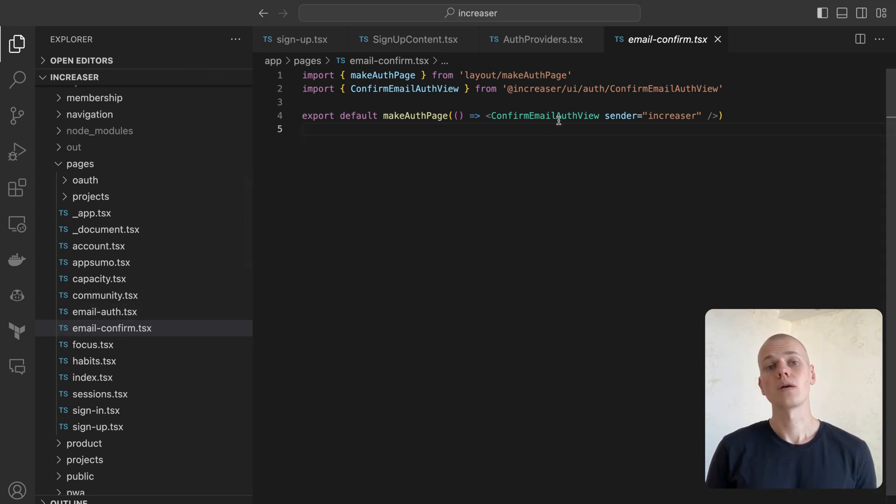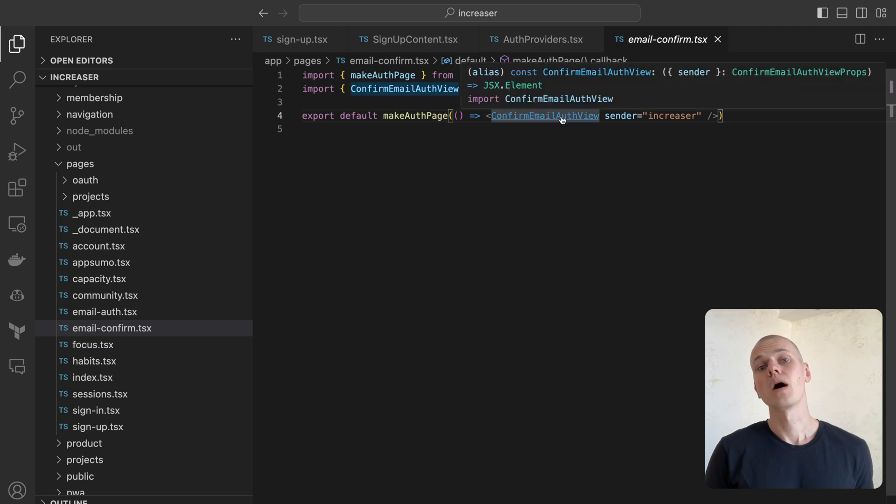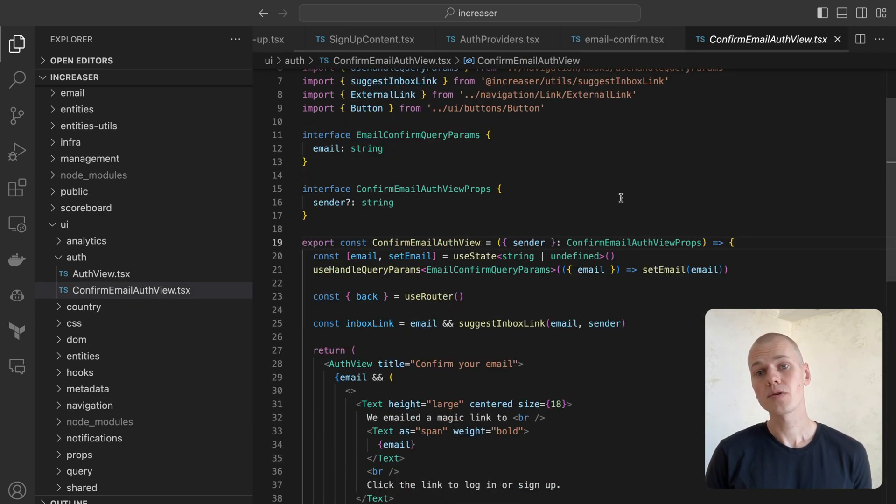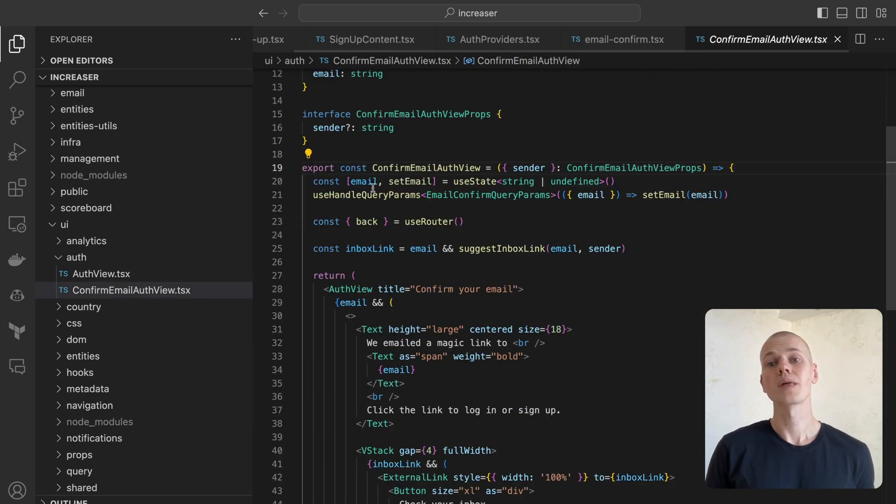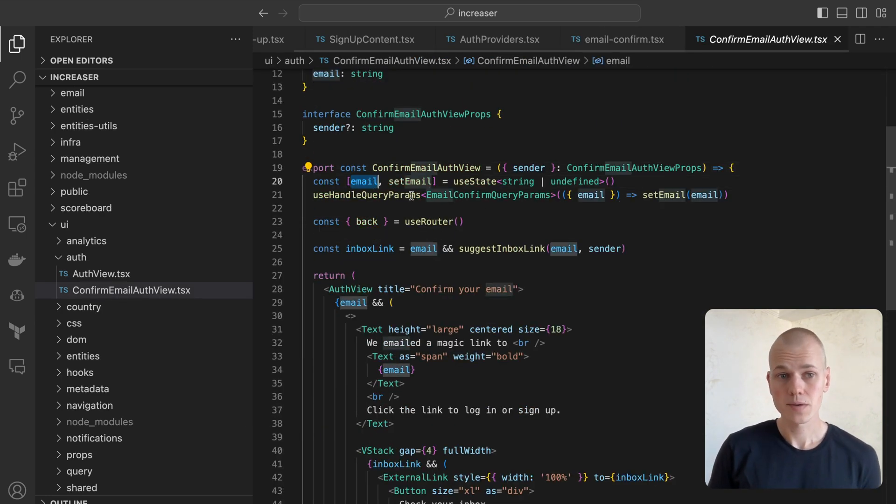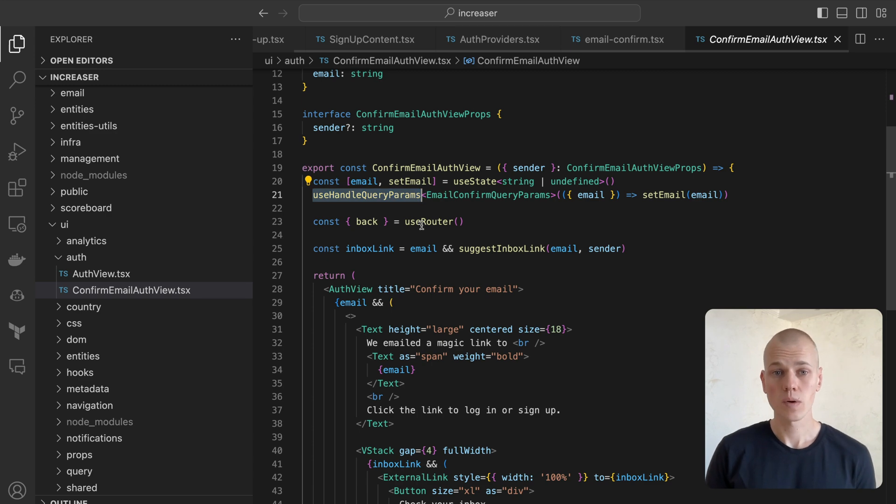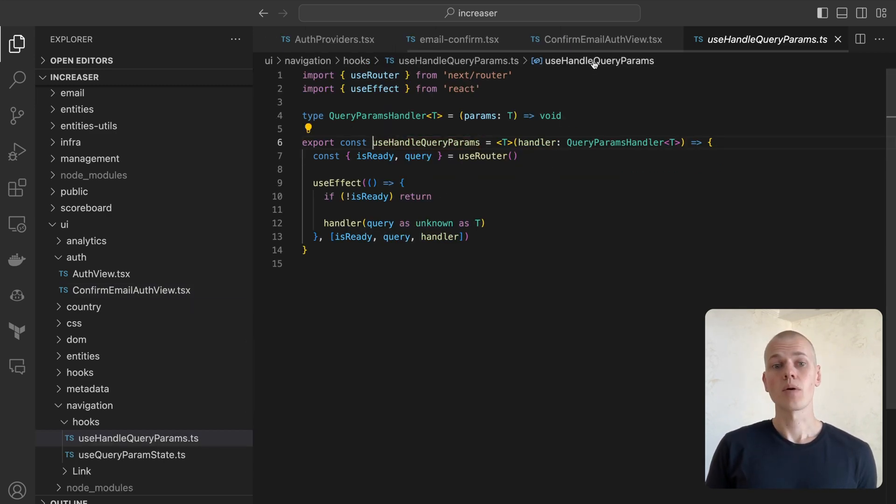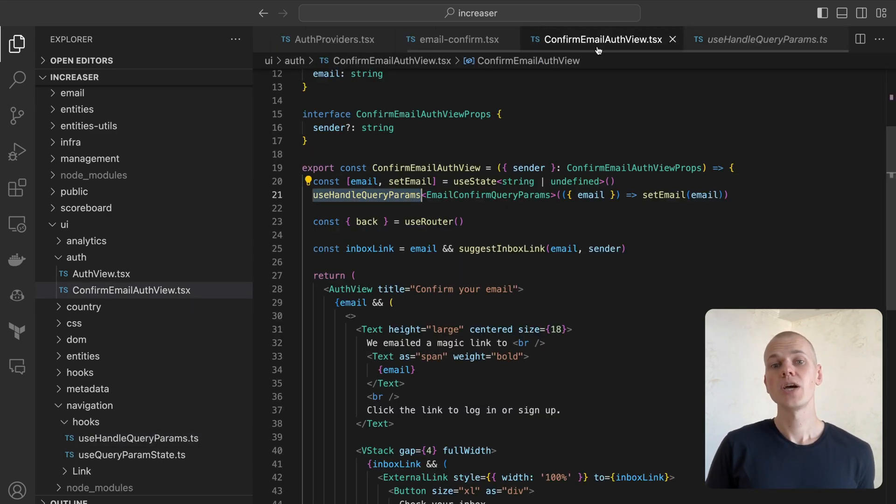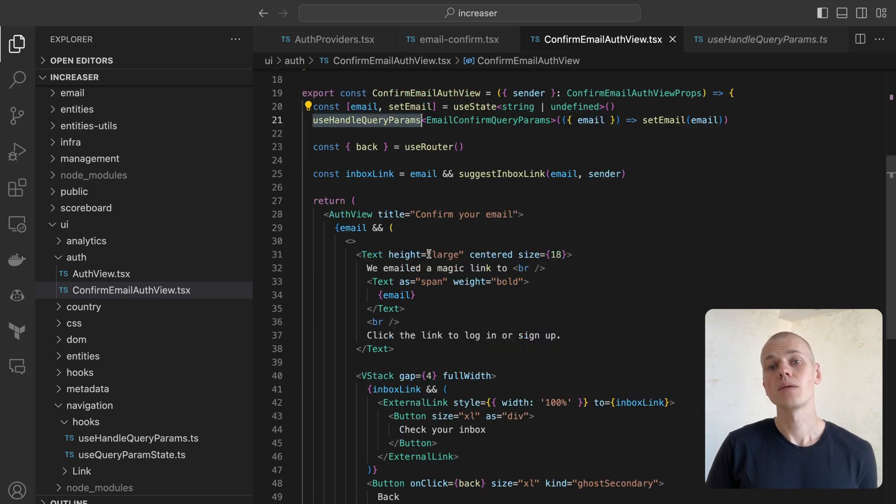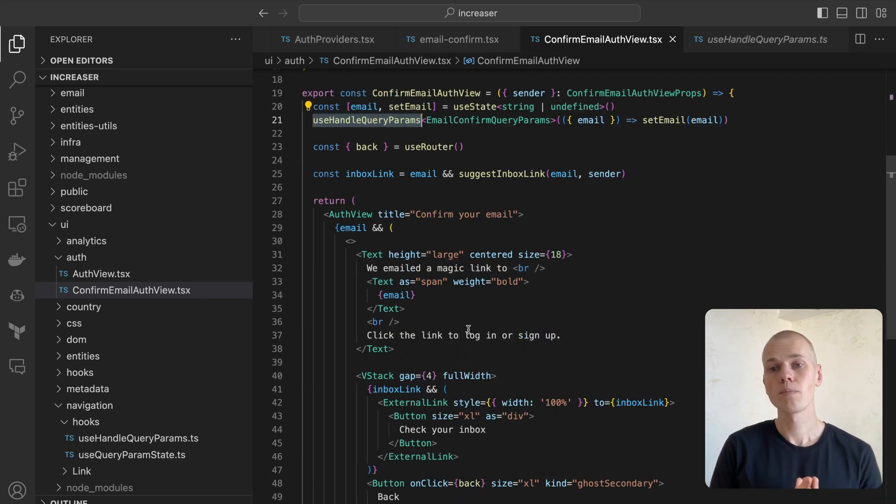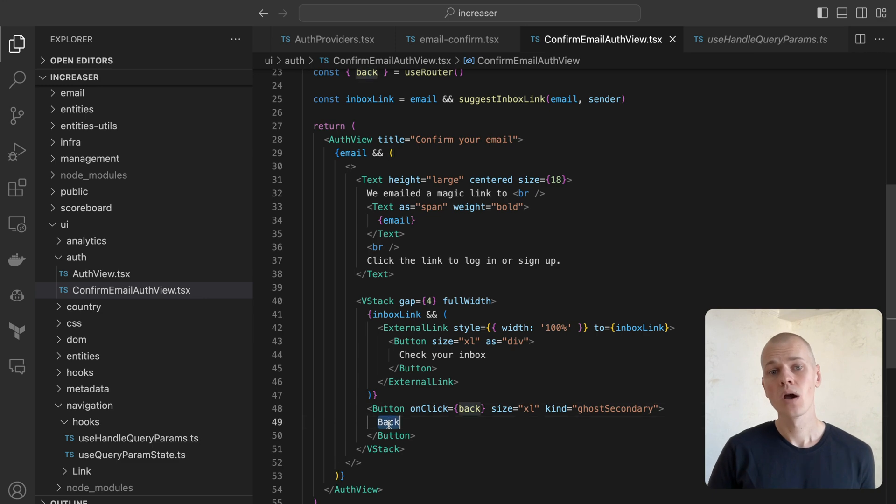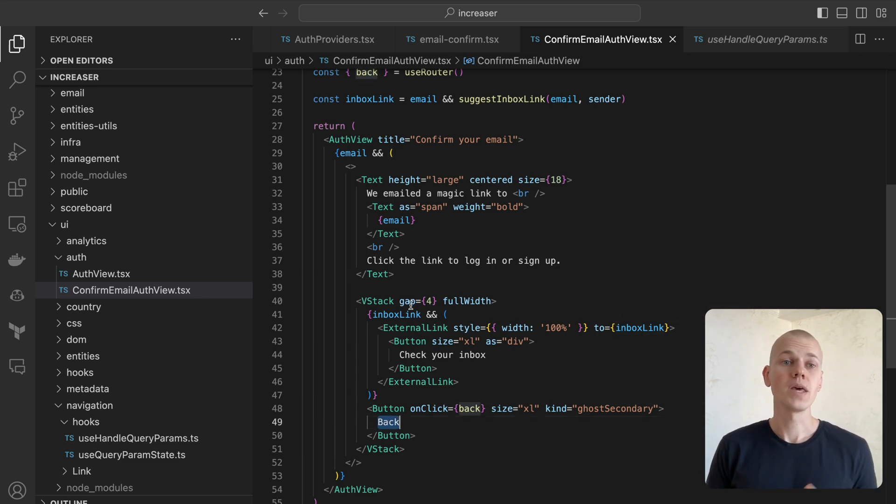Within the confirm email auth view component, we retrieve the email from the query parameters using the UseHandleQueryPromps hook from ReactKit. Here we prompt the user to check the email inbox and provide a return button in case they wish to amend the email address or try other login options.